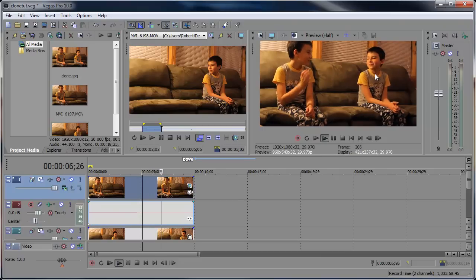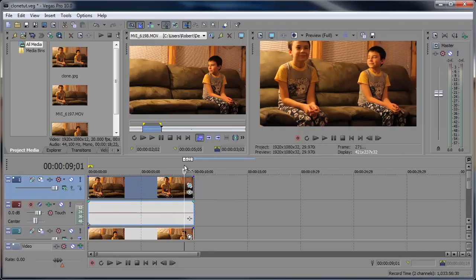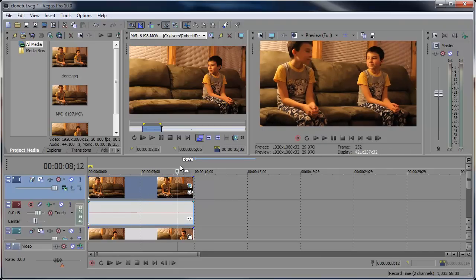All right, so there you have it, cloning in Vegas. Now you can go out and tell your friends that you've cloned yourself, and if they don't believe you, you have video to prove it. I hope this helped. If you have any questions, leave a comment below.